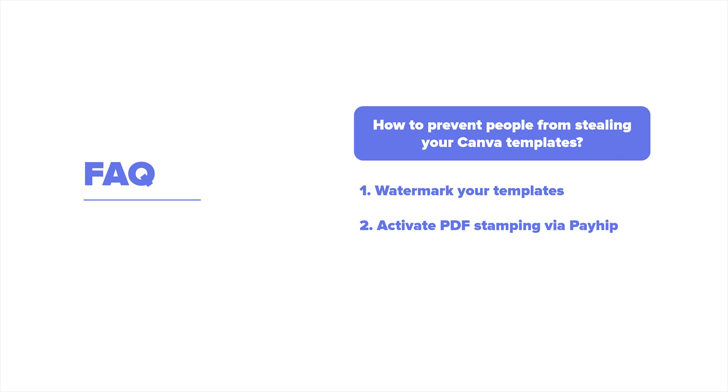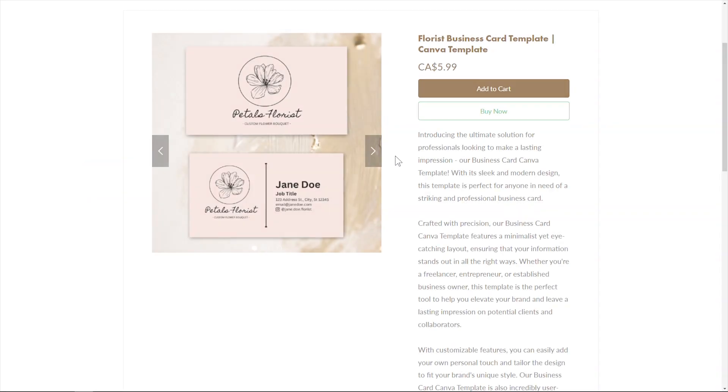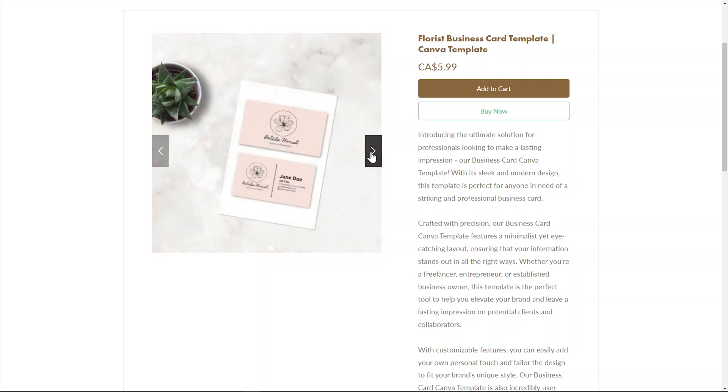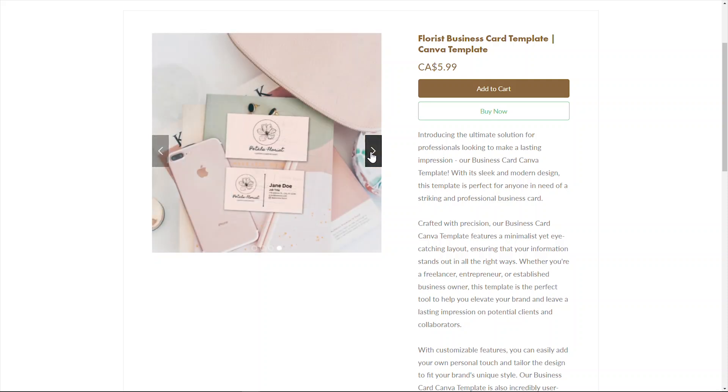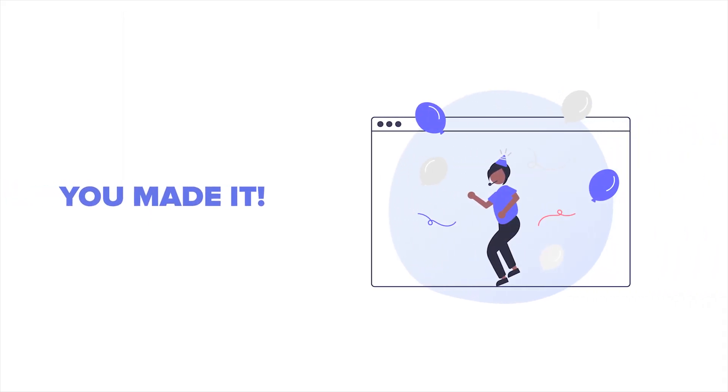What should I upload as my product listing thumbnail when I sell my Canva templates? So this is completely up to you, but I really recommend creating a product mockup of your Canva template. So going back to my business card template earlier, I created this mockup on Canva, so it's a little more aesthetic and hopefully my customers can better visualize the end product with the help of these background aesthetics.